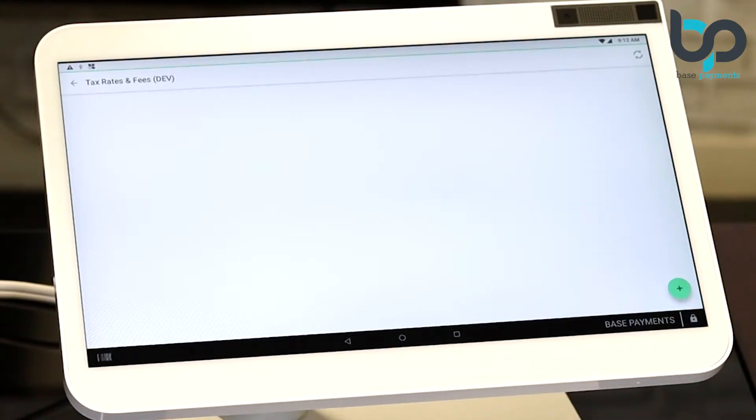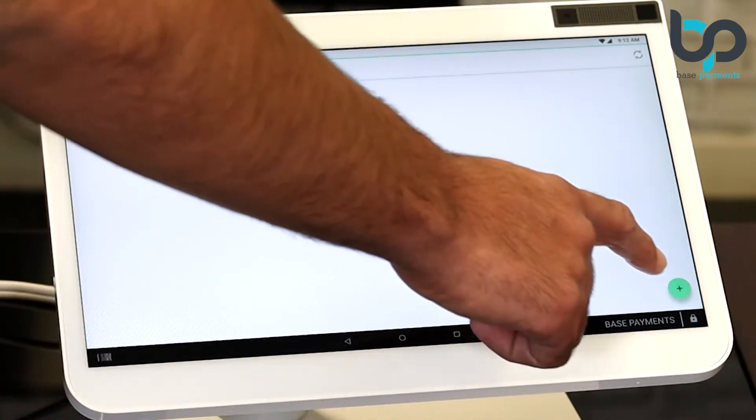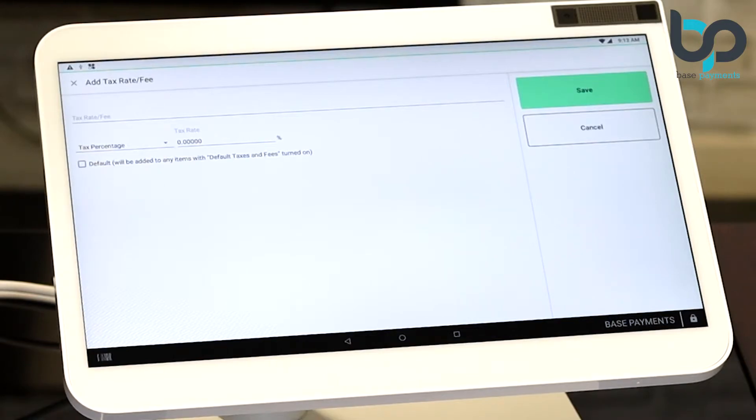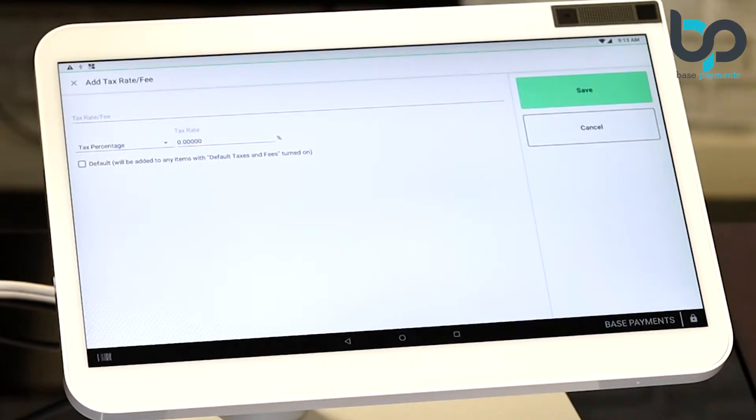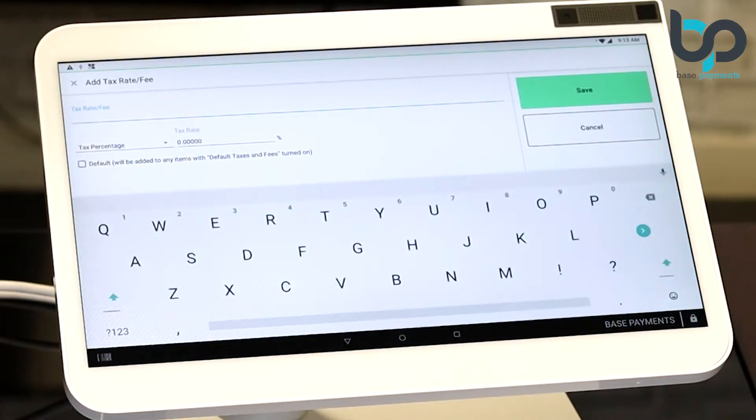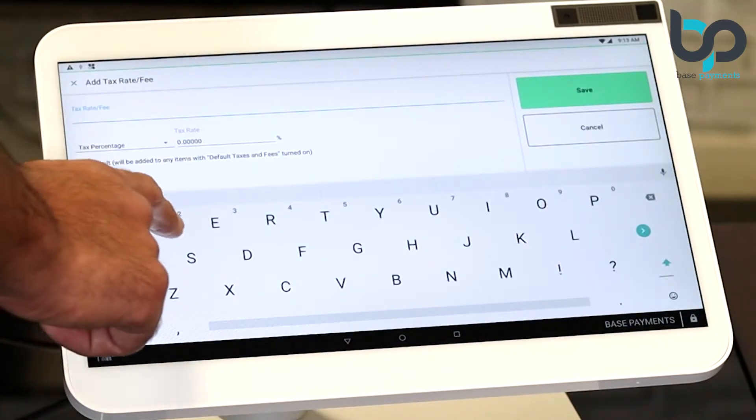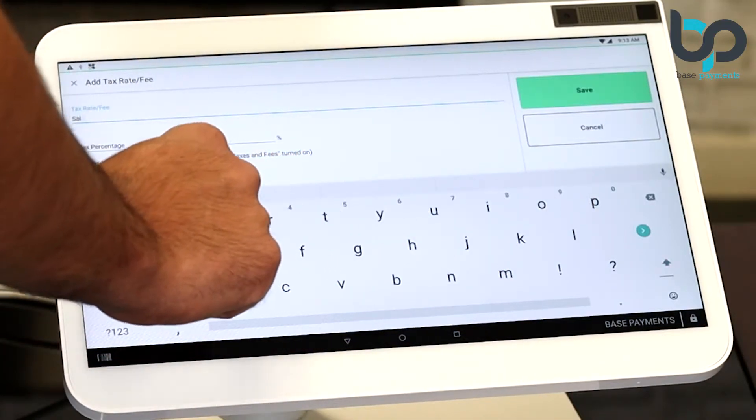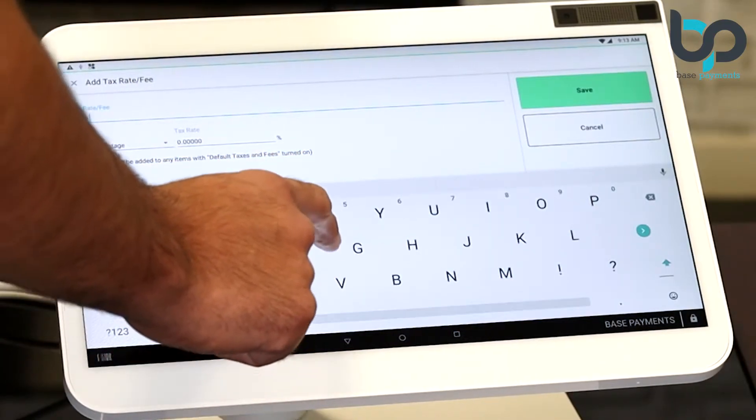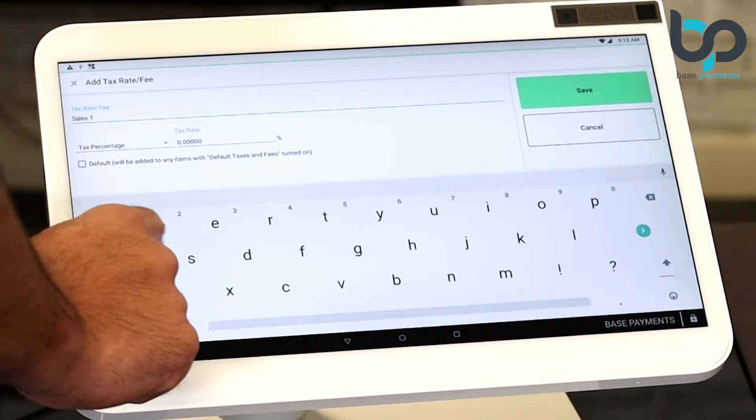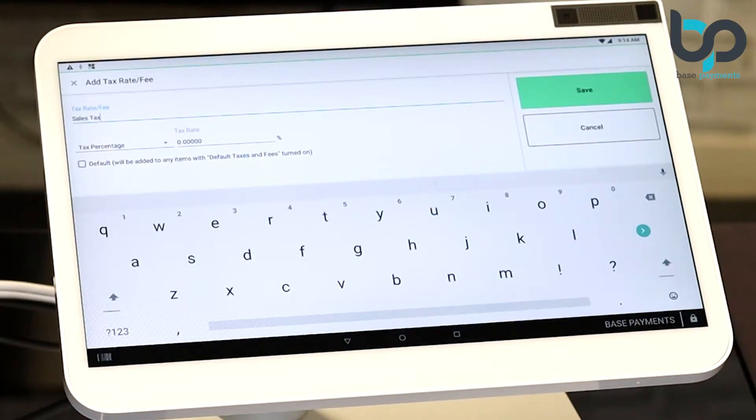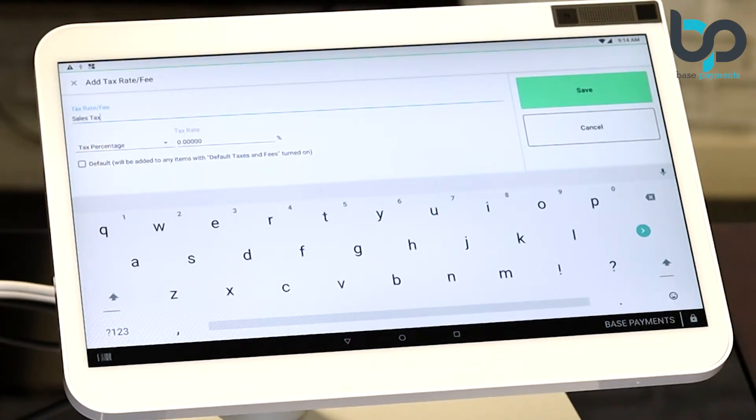Select the plus button on the bottom right. Now we're going to need to name the sales tax. For our example, we're going to name it sales tax. Let's go ahead and type that in. After naming the tax rate, you want to make sure that it's set as a tax percentage. You can view the options here.